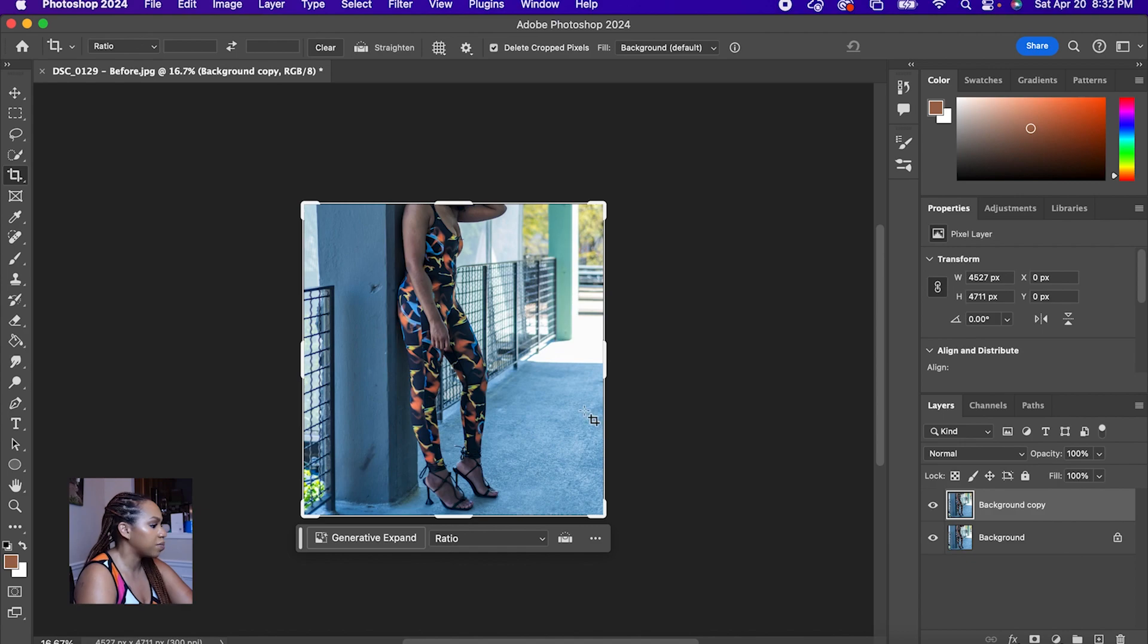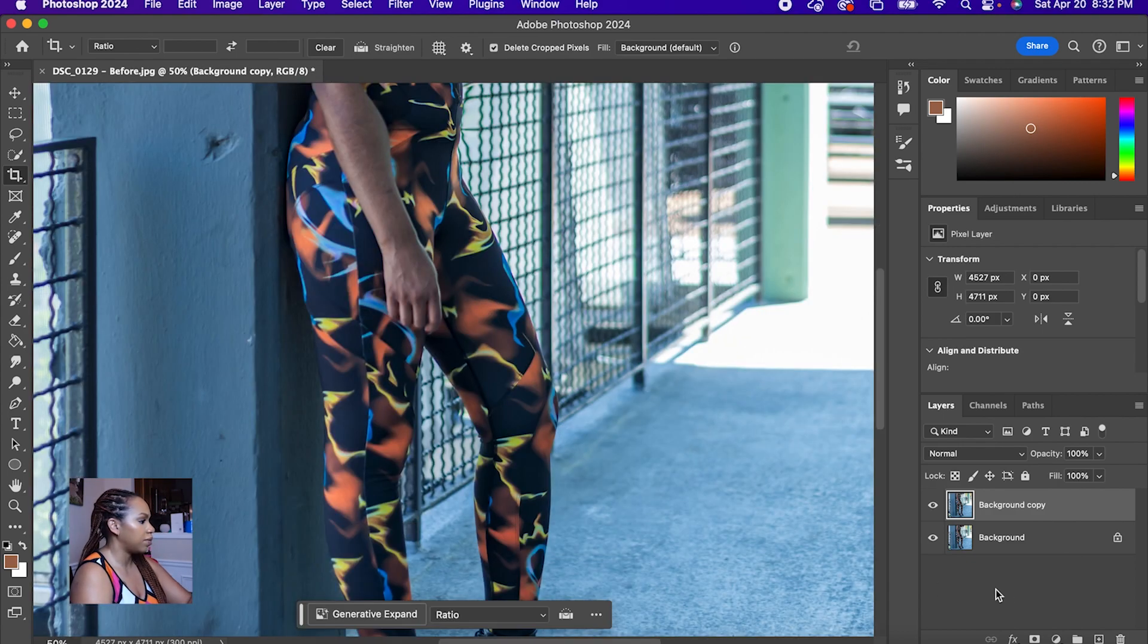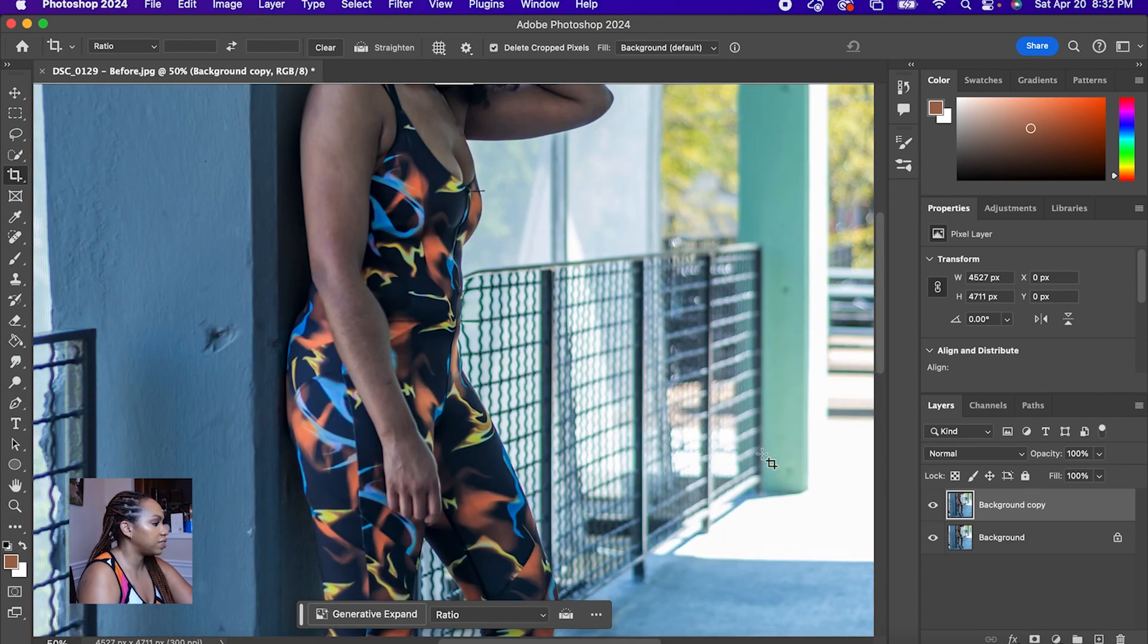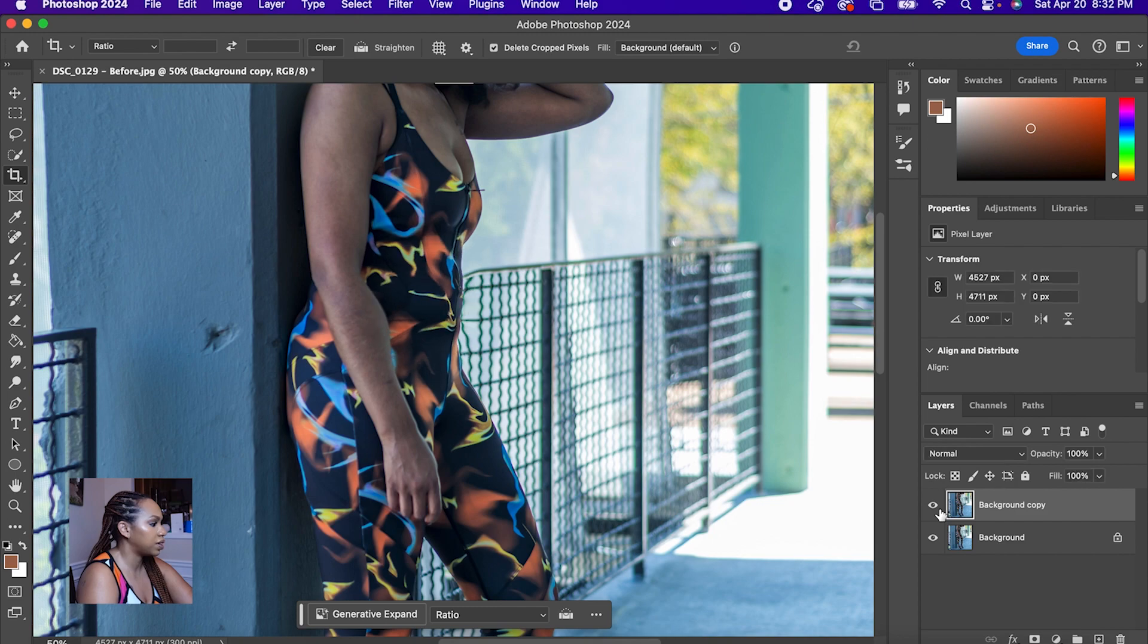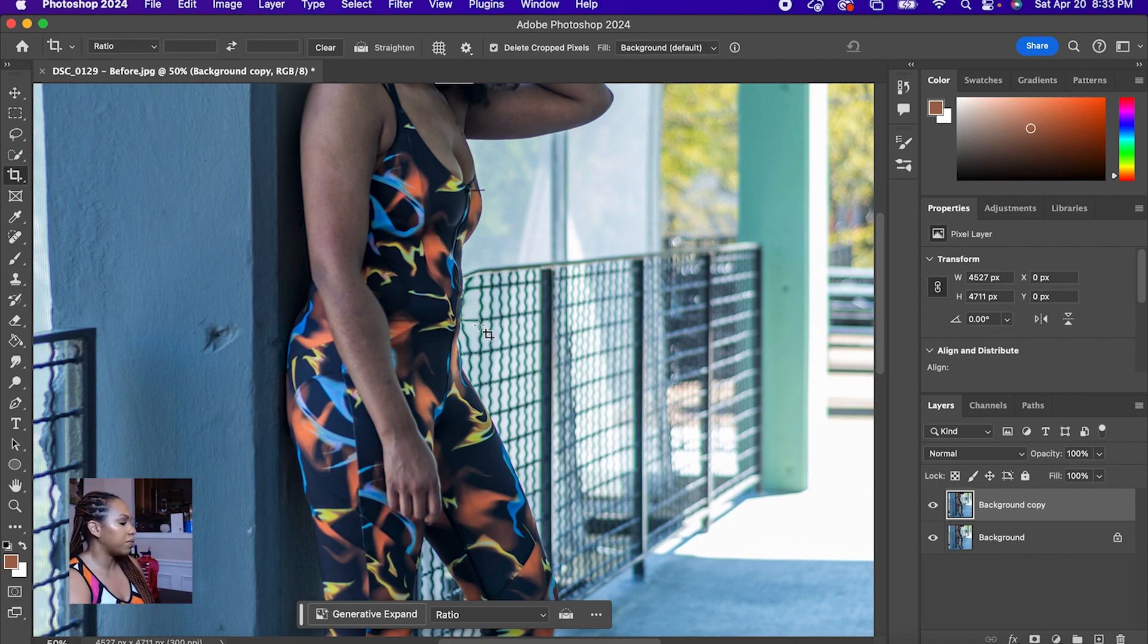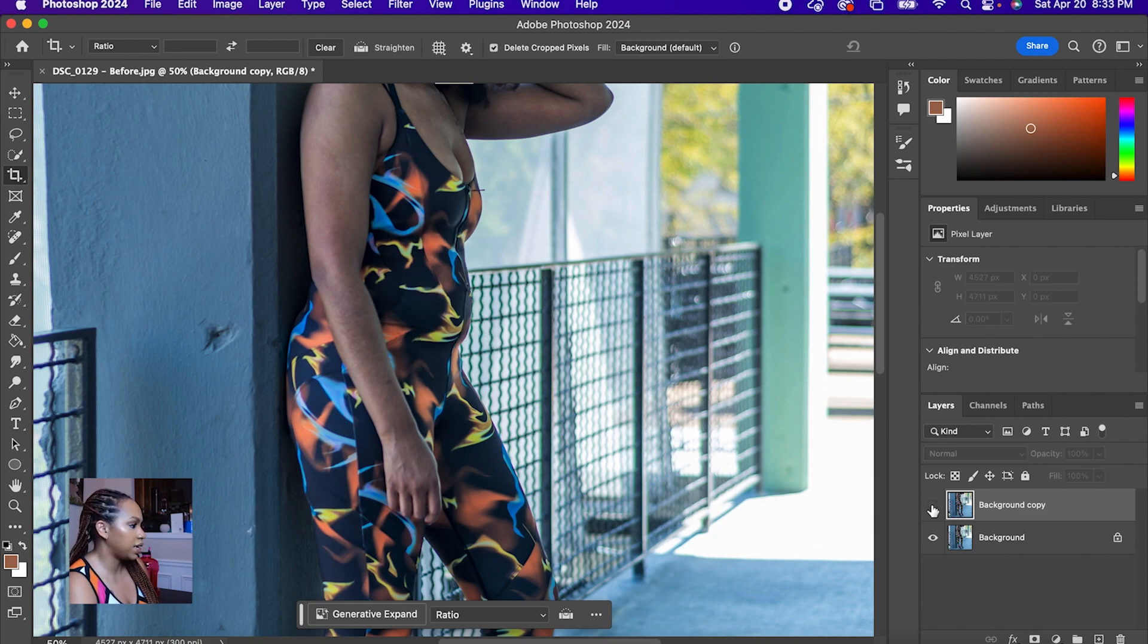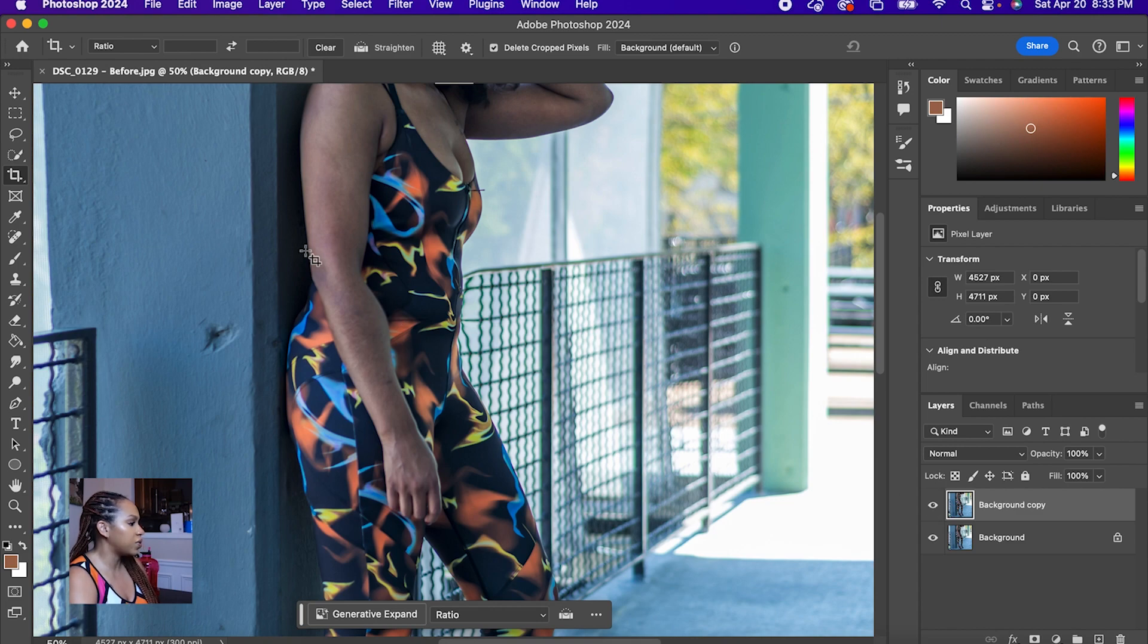So we can compare the layers, the original to the updated one. As you can see, this is the updated one, this is the old one. Obviously it's changed the pattern a little bit on the jumpsuit, but not too much. And now for the background with this fence, it is horrid. Like who wants that? So we can do a few different things here.